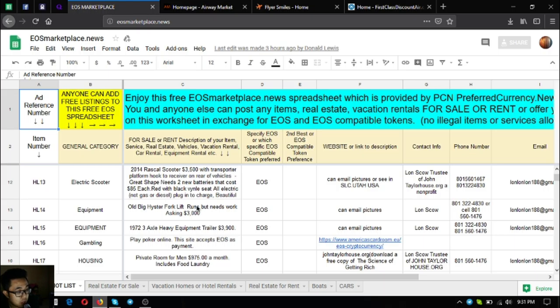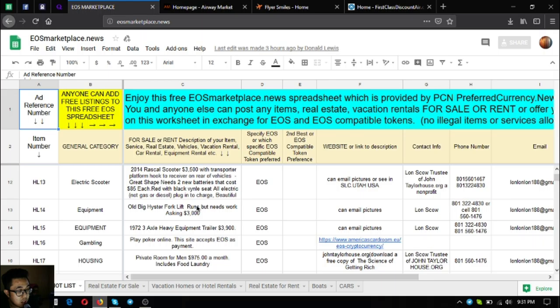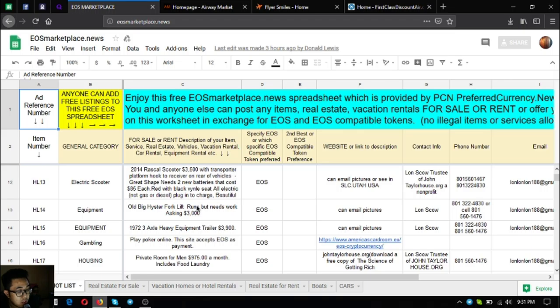The next one is a 2014 Rascal scooter. It costs $3,500, has a scooter platform hooked receiver on your own vehicles. It's in very great shape but needs two new batteries that cost $85 each. The color is red with black middle seats, fully electric, just plug in to charge.